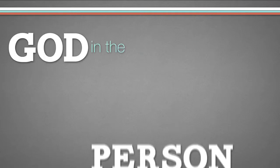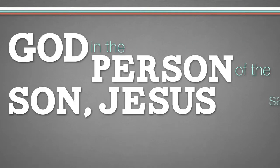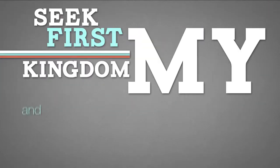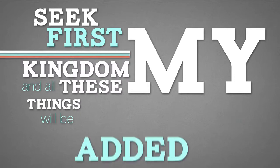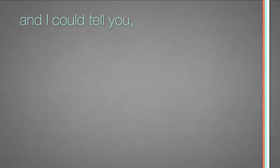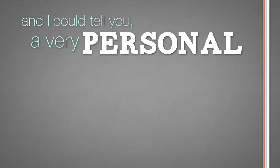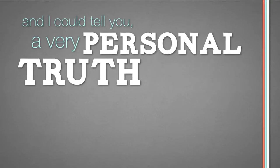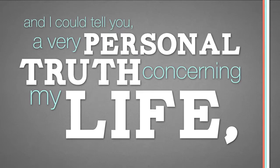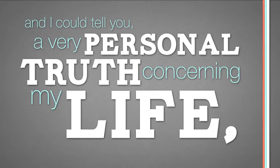God, in the person of his Son, Jesus said, seek first my kingdom, and all these things be added unto you. And I could tell you a very personal truth concerning my life. And I could show you an example.